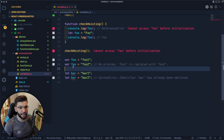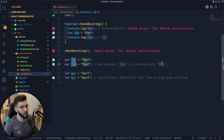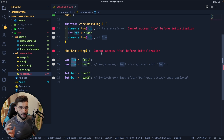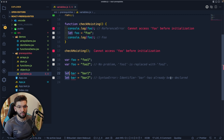Another problem with 'var' is that you can redeclare the same variable name with no error — it just replaces the old value, which can create a lot of unexpected behavior. With 'let', if you try to redeclare a variable that has already been declared, you get a SyntaxError saying the variable has already been declared. This makes 'let' and 'const' much safer.